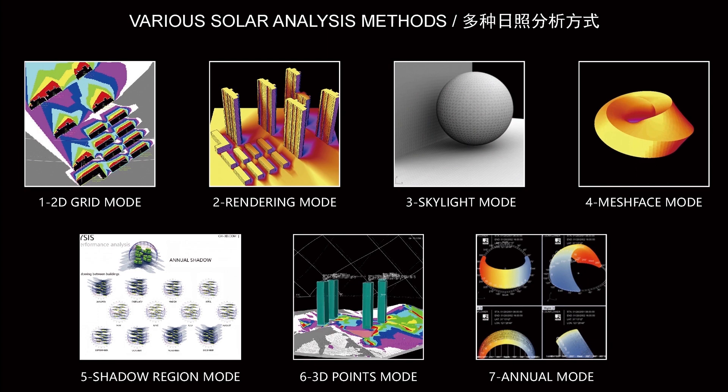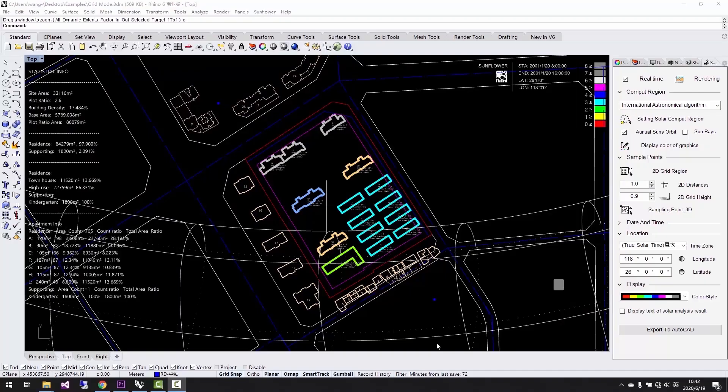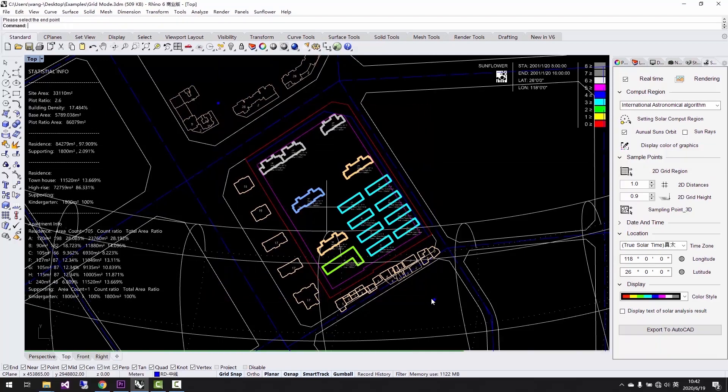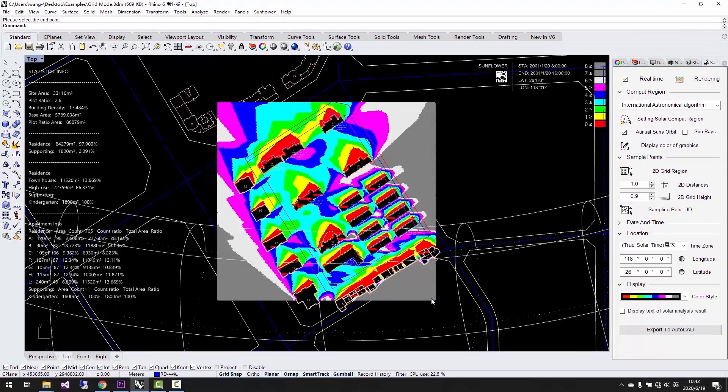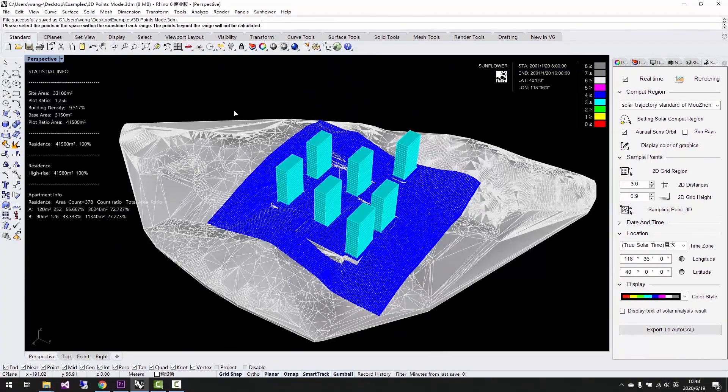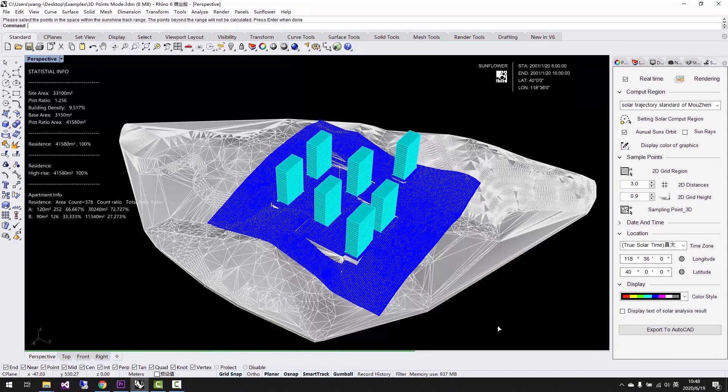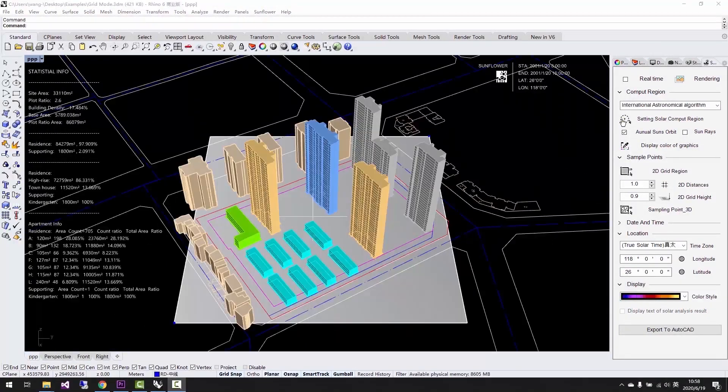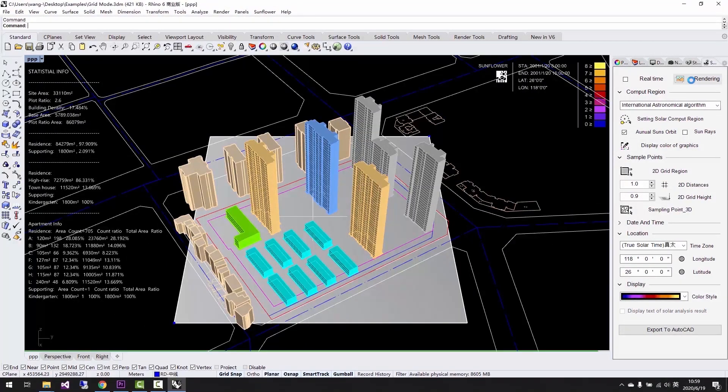Sunflower is powerful. It has many different and flexible analysis modes. The most frequently used modes are 2D grid analysis mode and 3D point mode. They are good for analyzing mountainous architecture and hillside architecture.